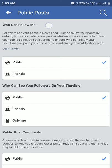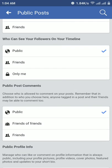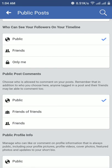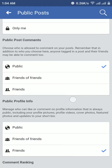Under settings, look for 'Who can follow me' and set it to Public. If you want to activate your follower option, all people can see your followers on your timeline. Basically, it's public — people can see your follower count publicly.